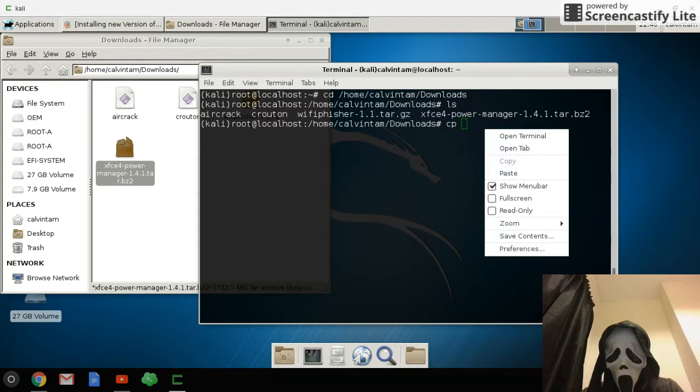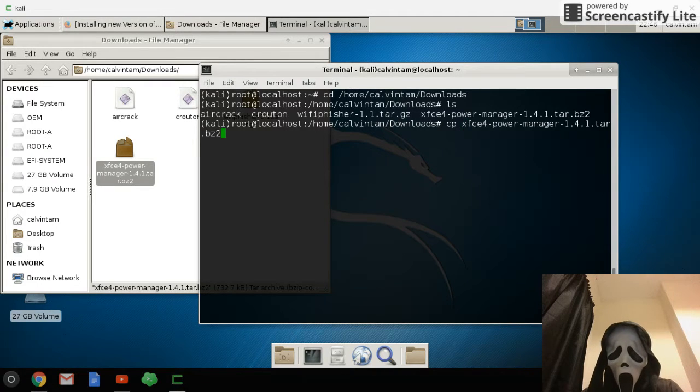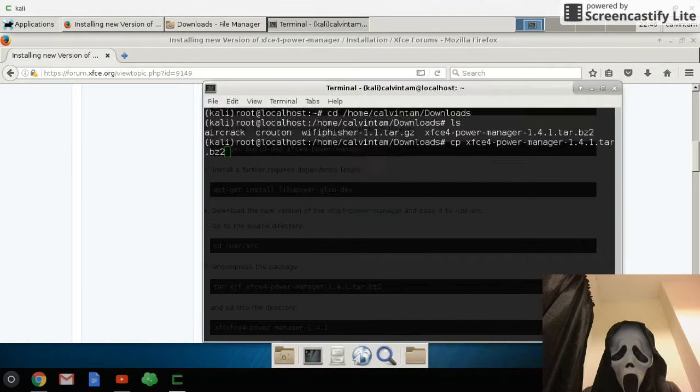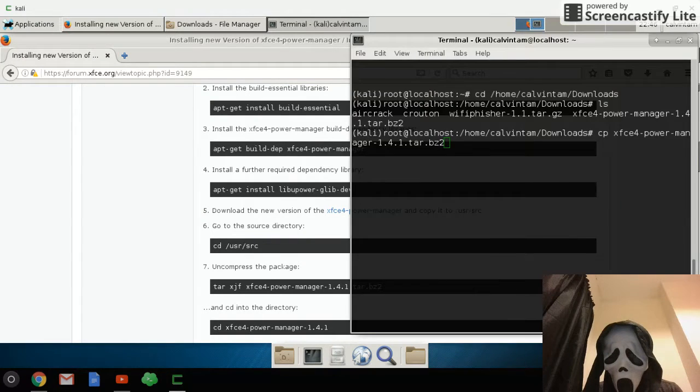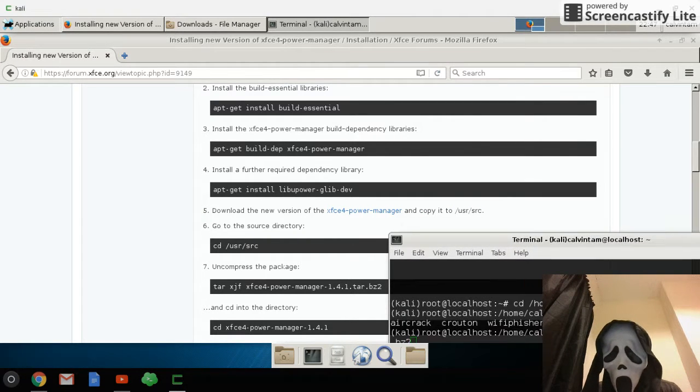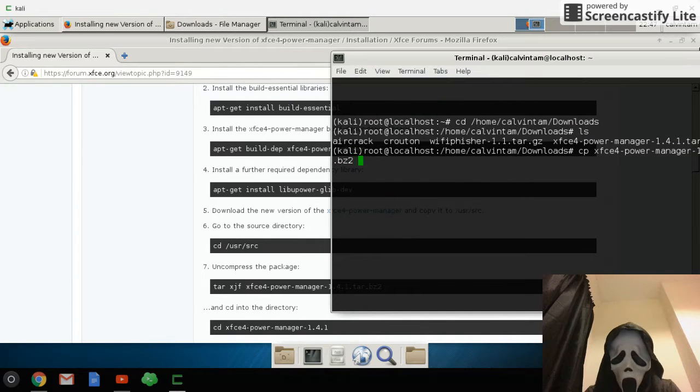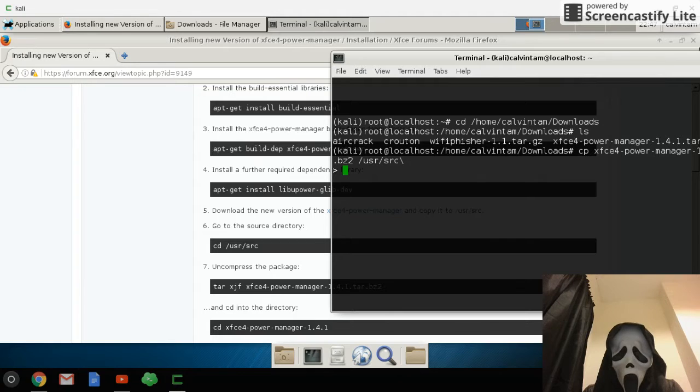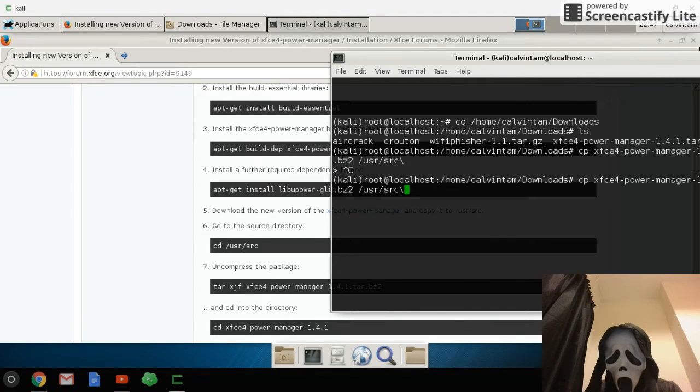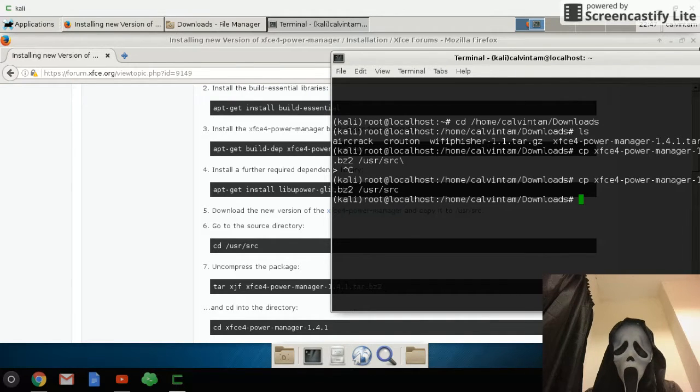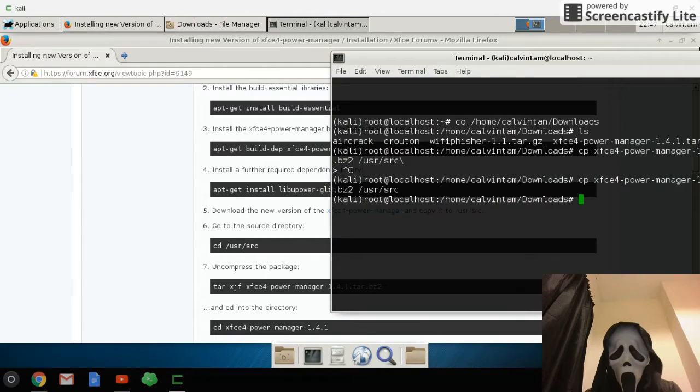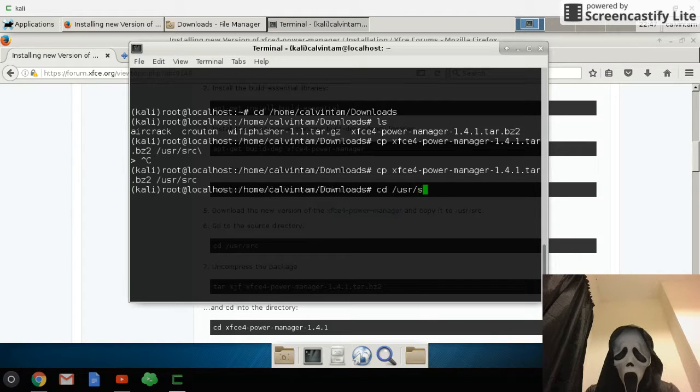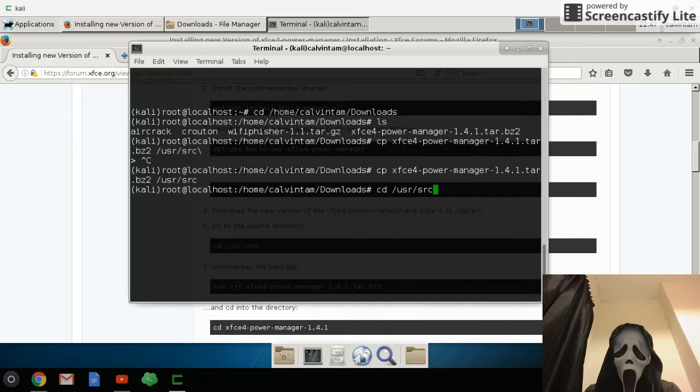Then you type cp, the file name, and then you type /usr/share. Then go to /usr/share and the file exists in that directory.